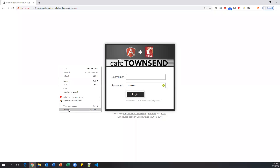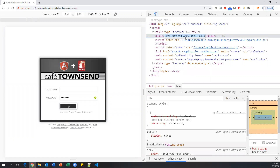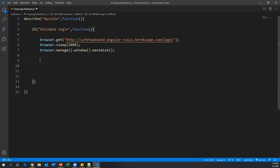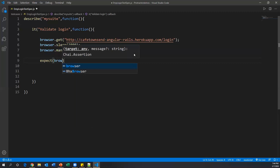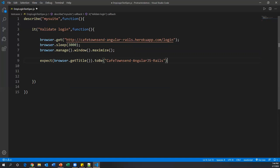Next, we verify the page title. Right-clicking and inspecting the page shows the title in the header tag. To assert it, we write: 'expect(browser.getTitle()).toBe("title of the webpage")'. The 'expect' is a Jasmine assertion — 'browser.getTitle()' is a WebDriver command that captures the actual title, and 'toBe' compares it to the expected value.